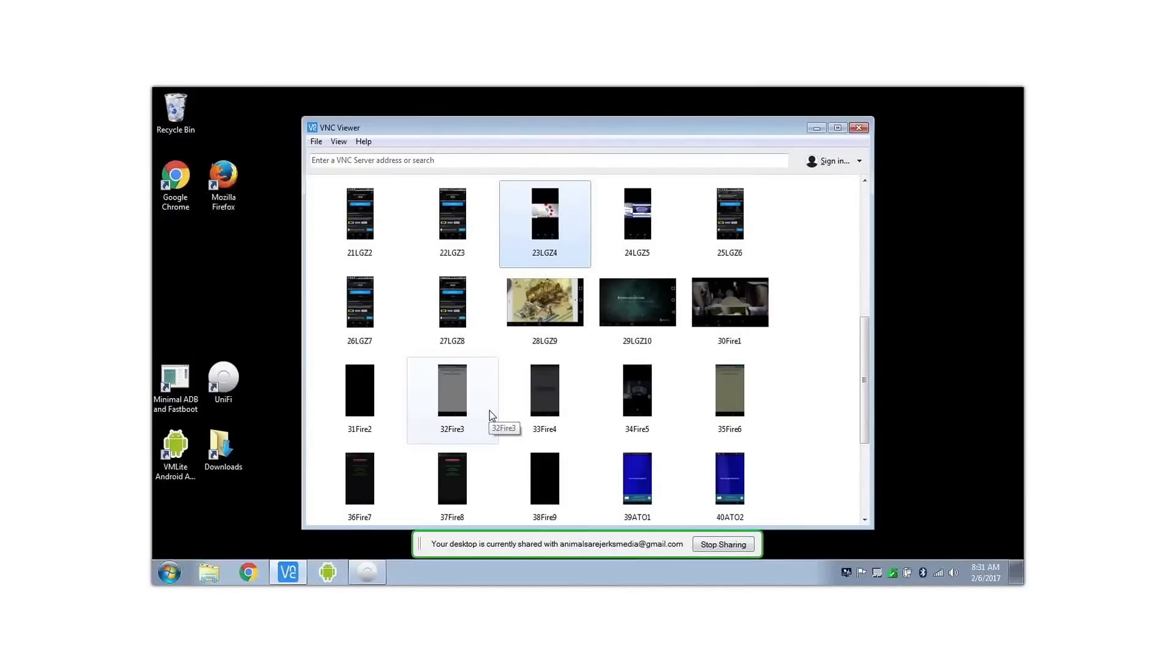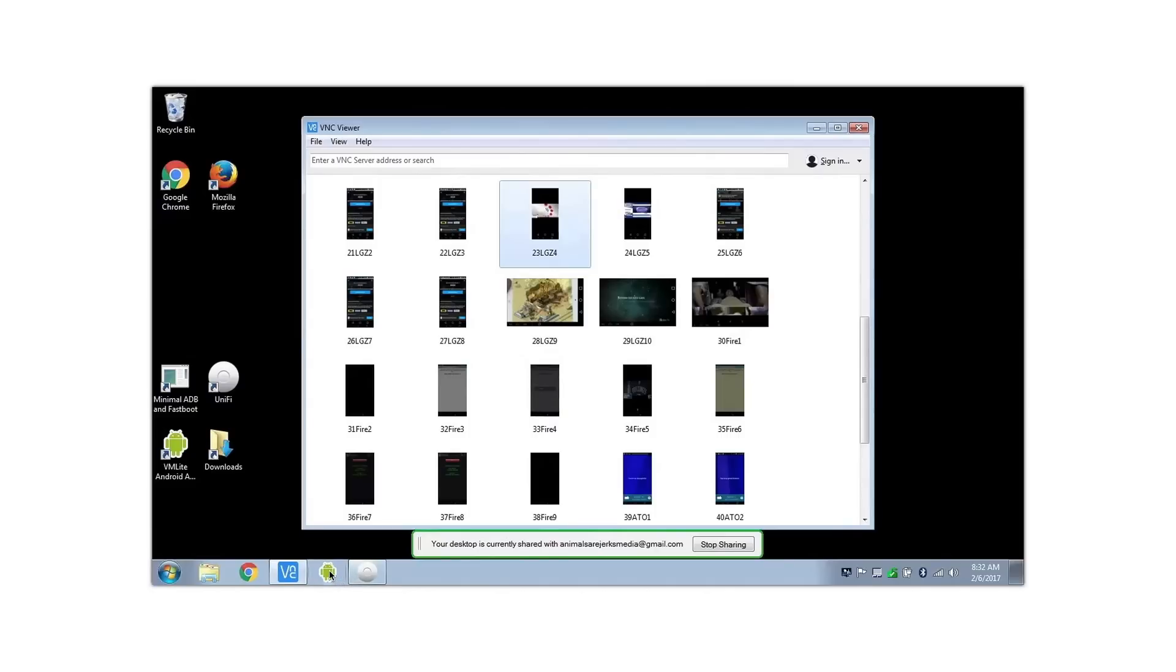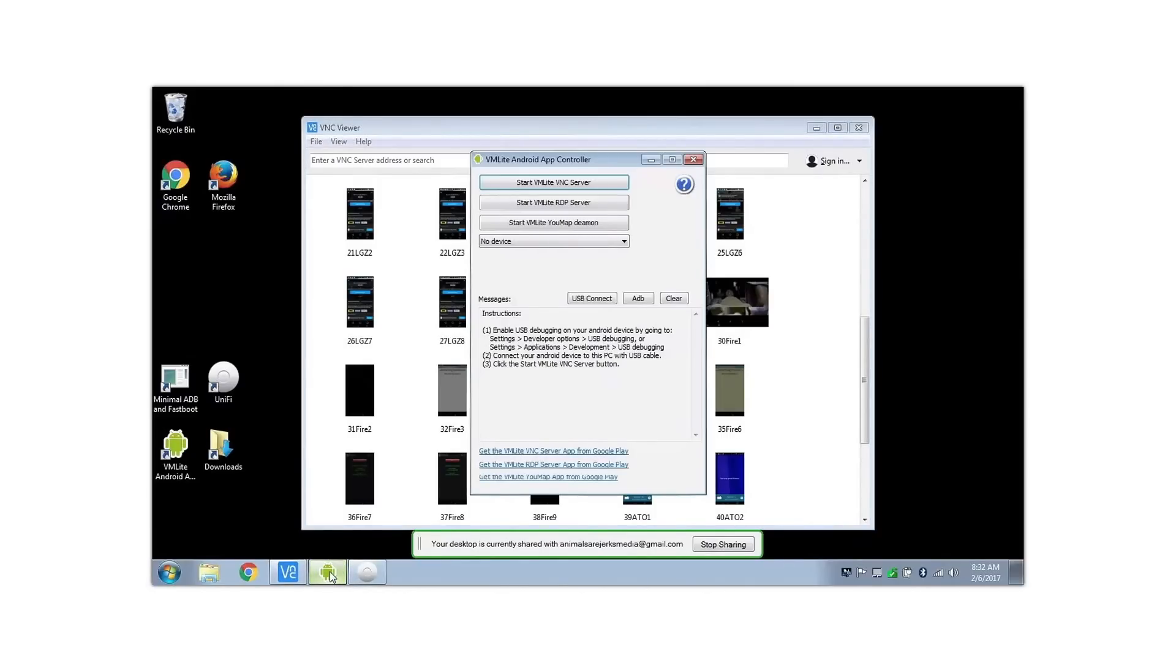Another nice thing about VNC is that although it costs $9.99 on the Google Play Store, it's a one-time license fee and can work with devices that are rooted and devices that aren't rooted. Down here is where I hook in the devices that aren't rooted. You can start the server via USB, which is kind of annoying, but that way devices that aren't rootable you can still remote control.